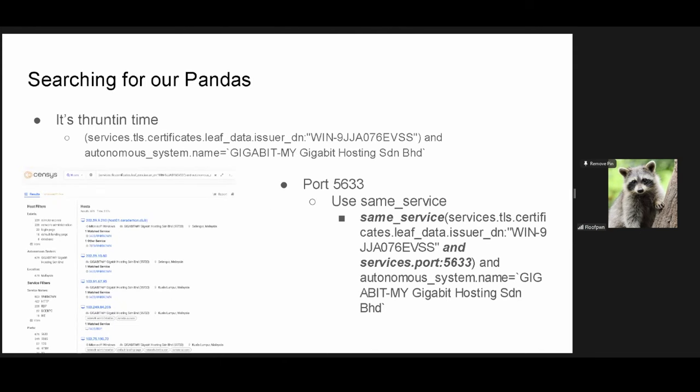So, searching for our pandas because it's thrunt in time. Basically, we're going to use our certificate that we got from the write-up and put that into the lovely issuer DN field on census. We're going to limit our query a little bit by applying only results for a specific ASN. As we see from the results on the bottom left here, there are a lot of ports 5633. Going based off of this, we can refine our query using the same service kind of part of the query, which allows you to nest. So, we can say if one service, i.e. one port, shows this certificate only on this port and is in that autonomous system, only show those results then.